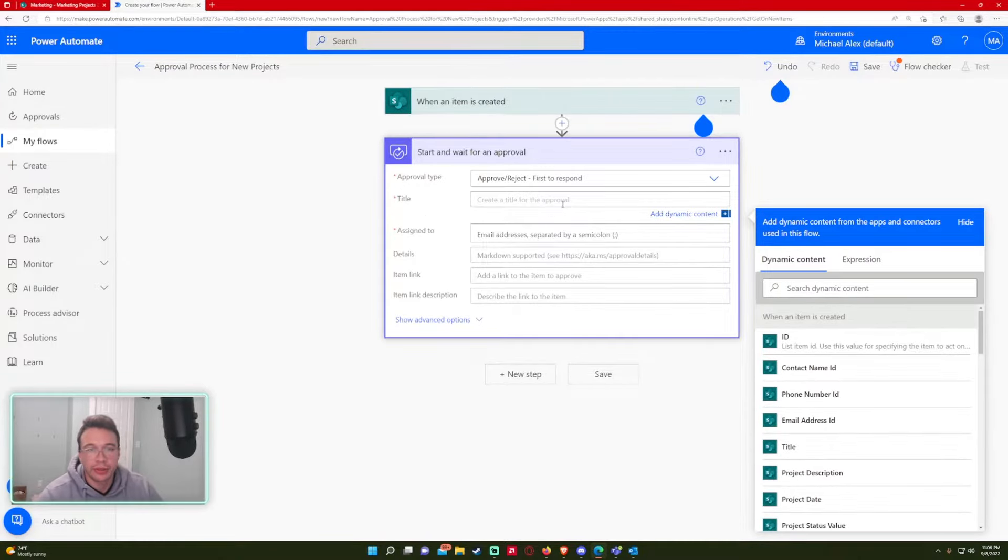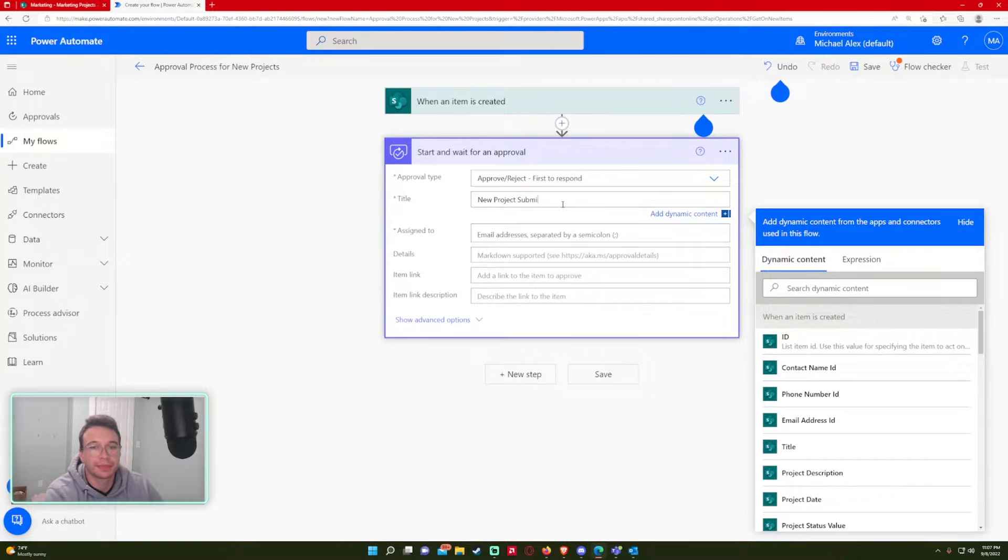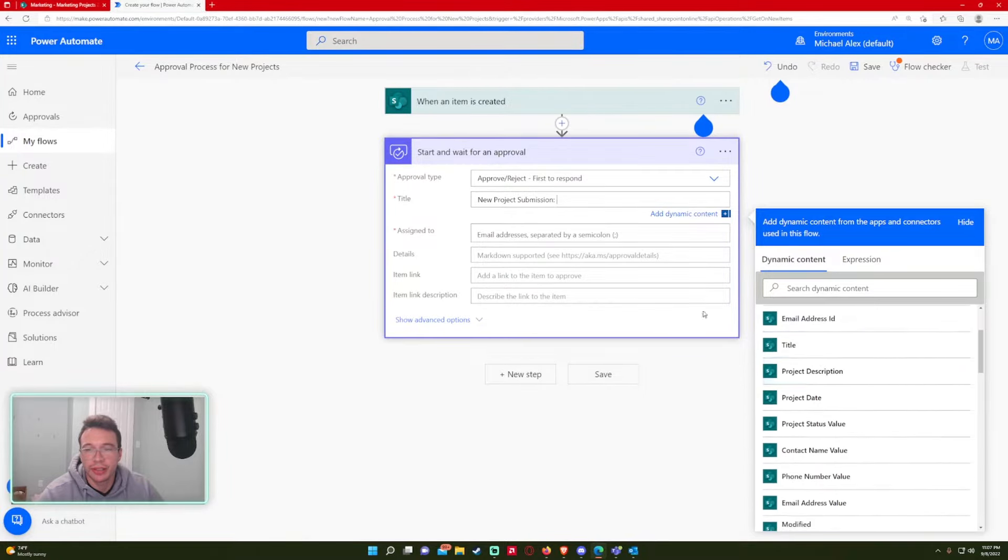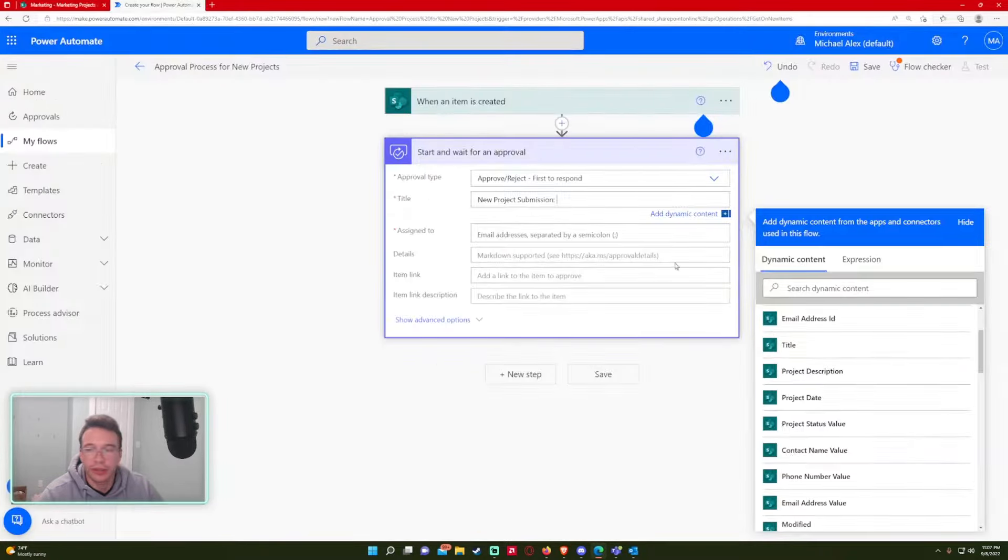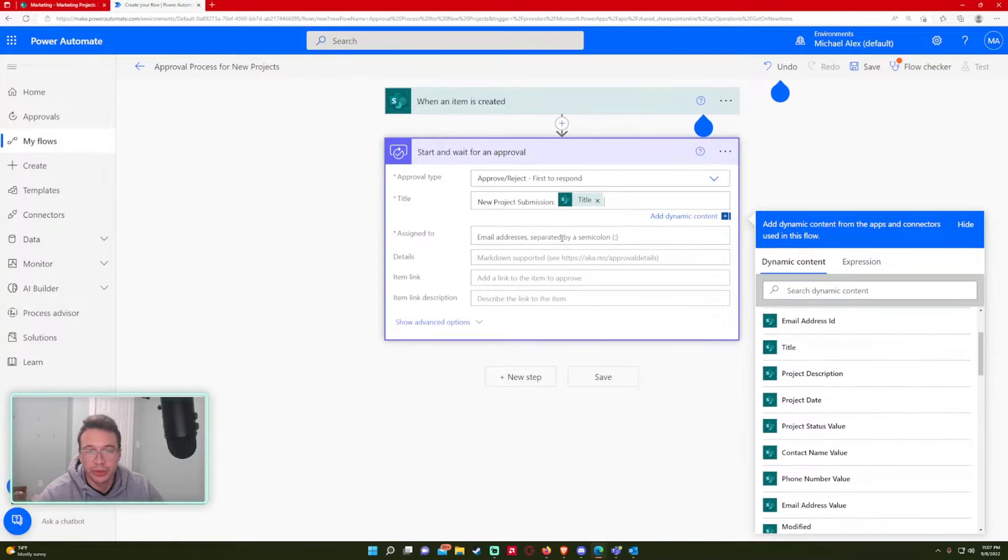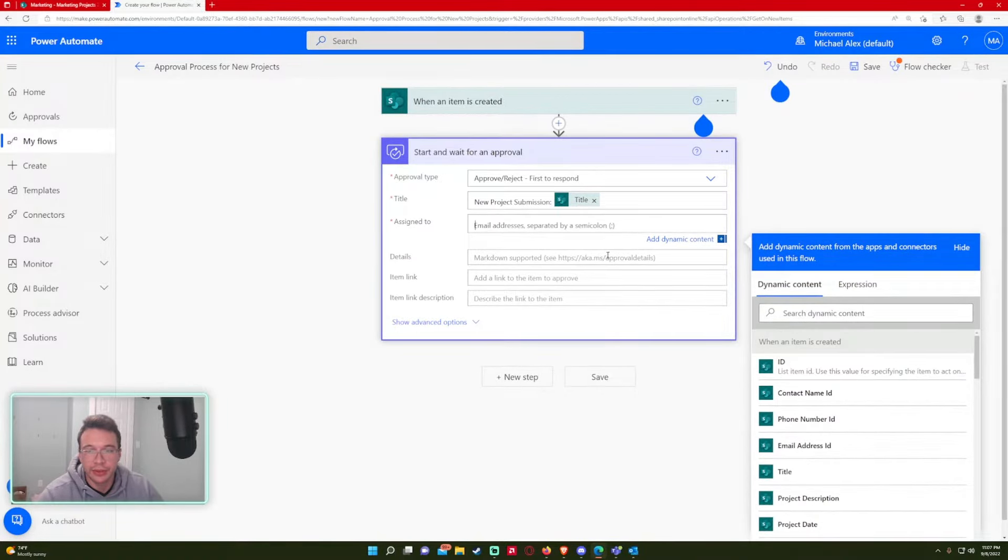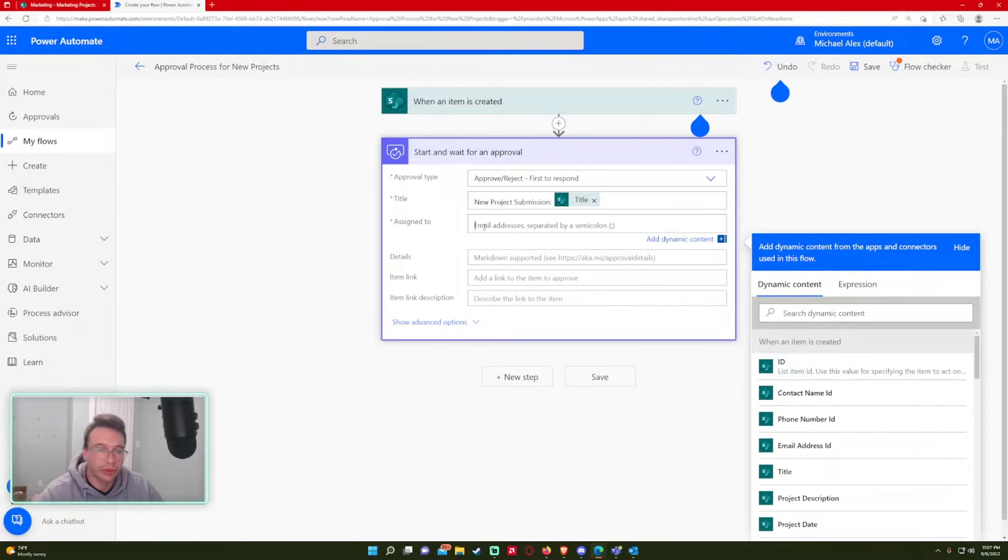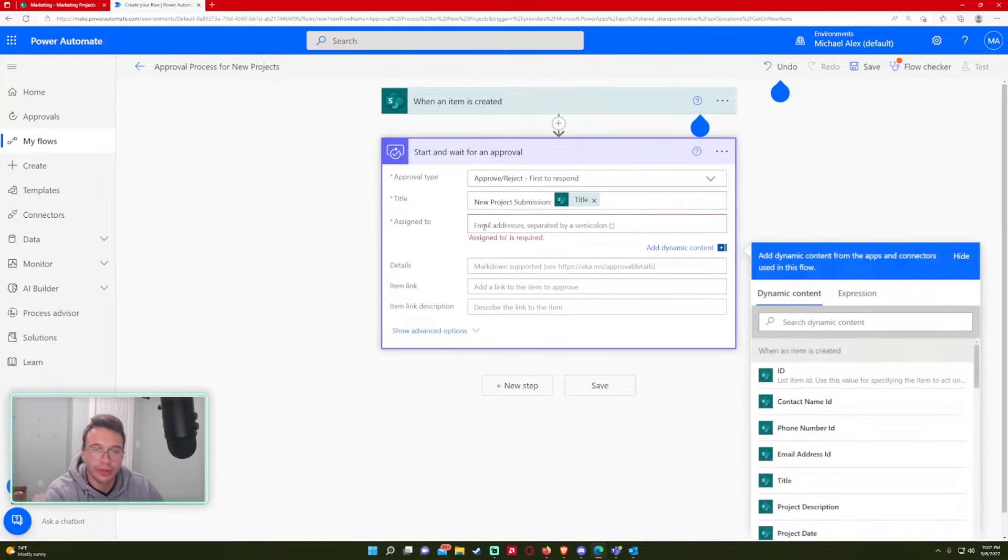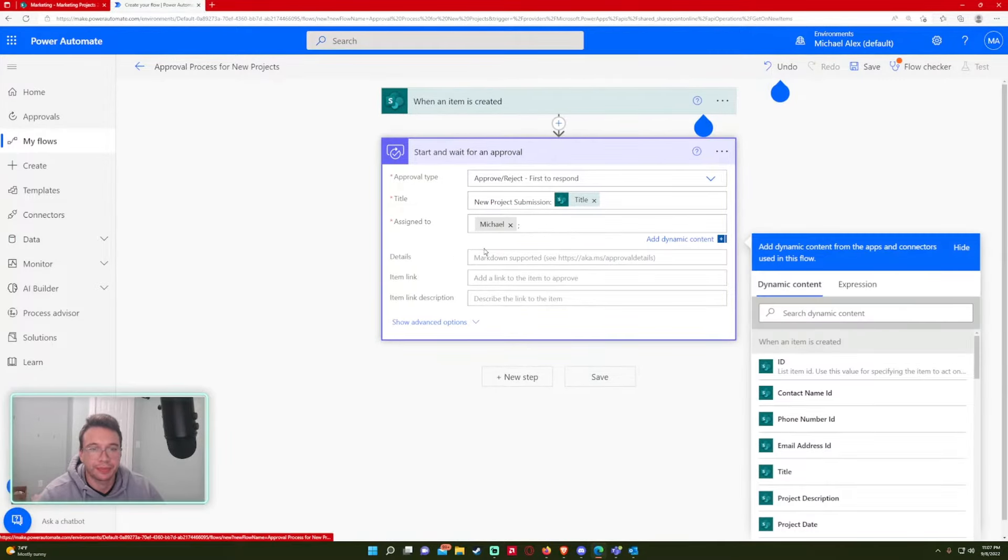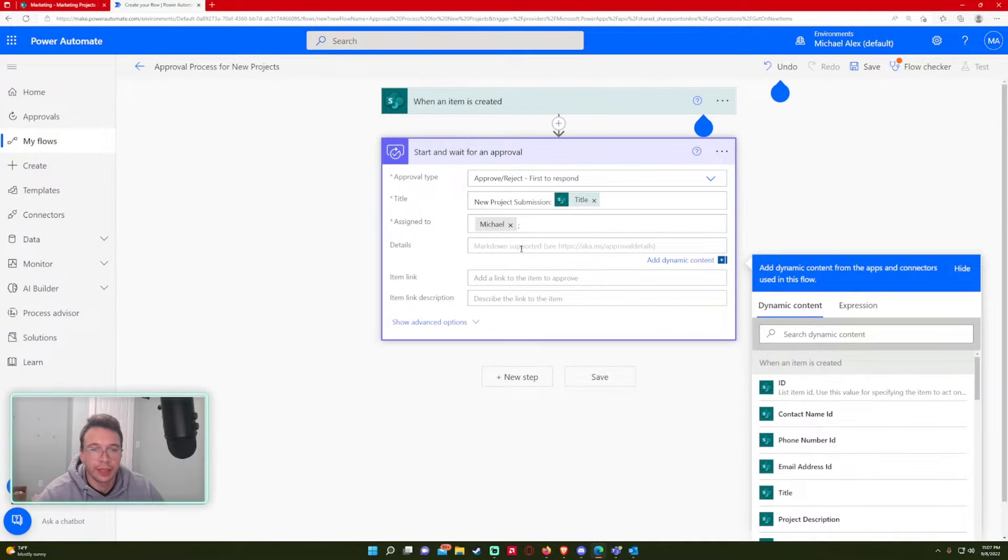For my approval type, I want to just do first to respond. I'm only sending it to one person, the manager. So the title, let's do a new project submission. And then I'm going to use dynamic content to get the project title. So that is actually the title field, because if you hover over it, you can see these extra options. So we will use that. Assigned to, I'm going to put in my email address. I got my email address right here. So that would be my manager.